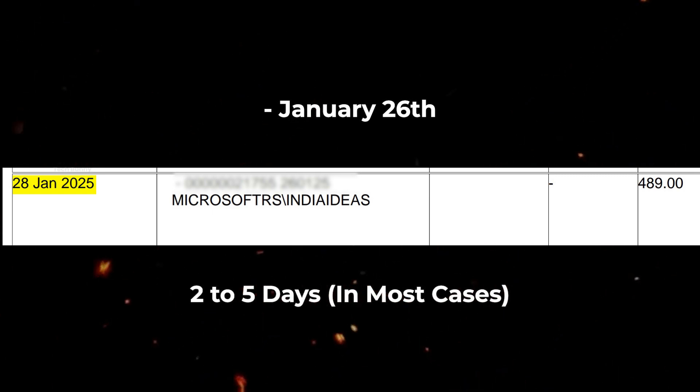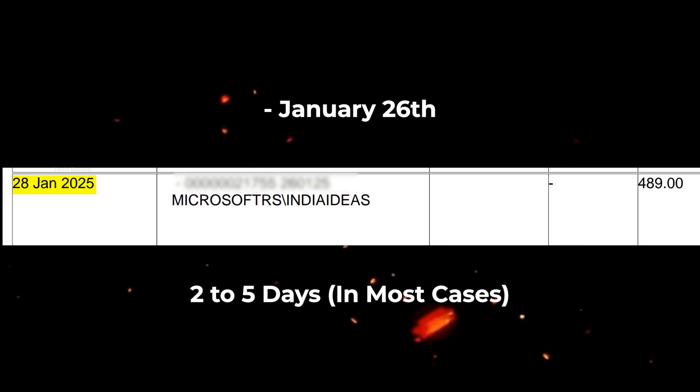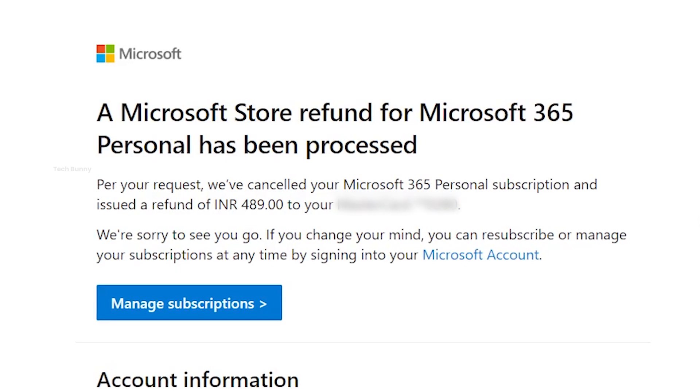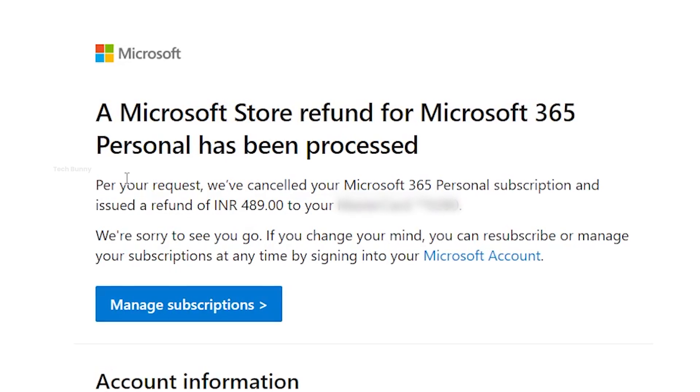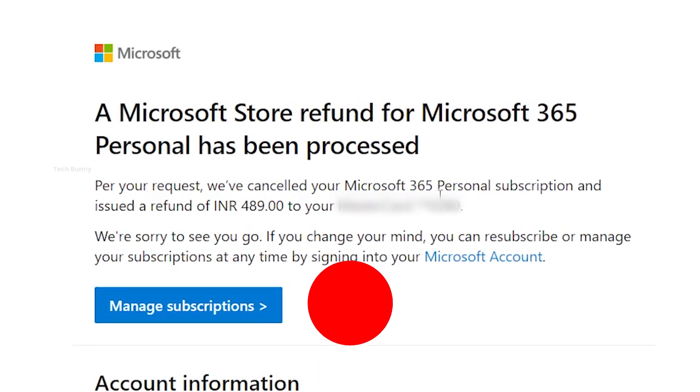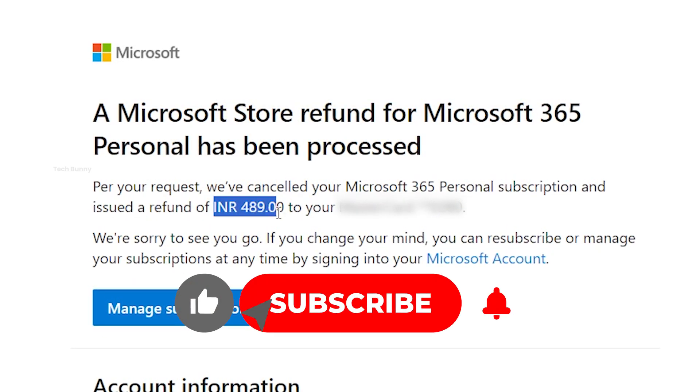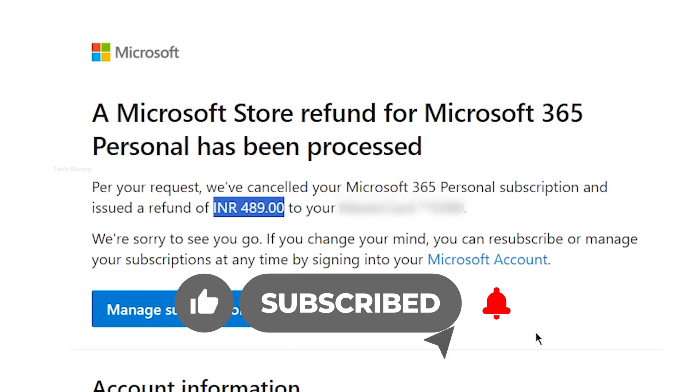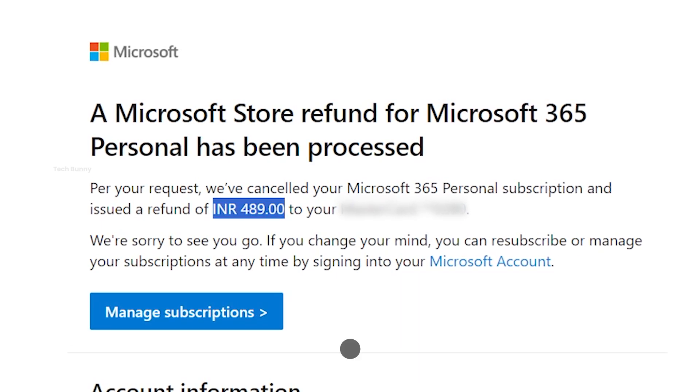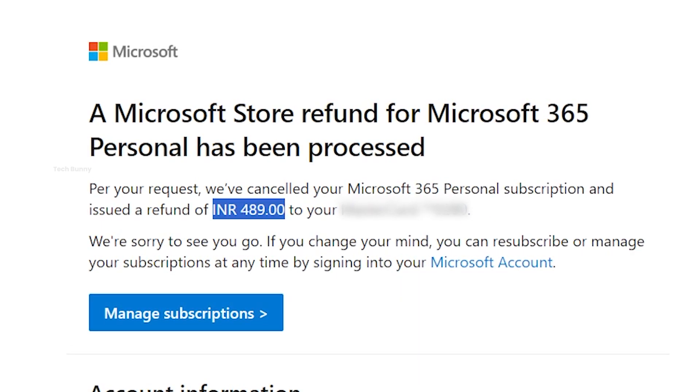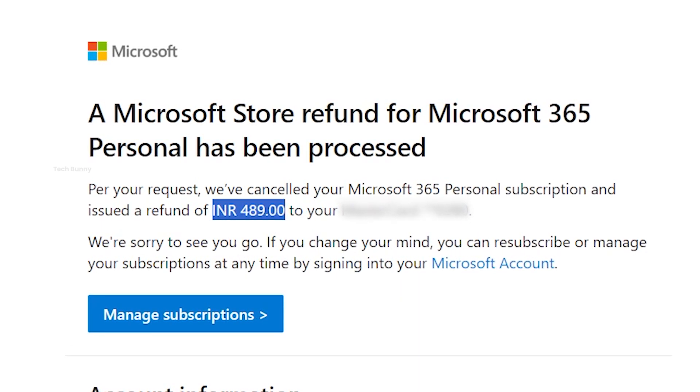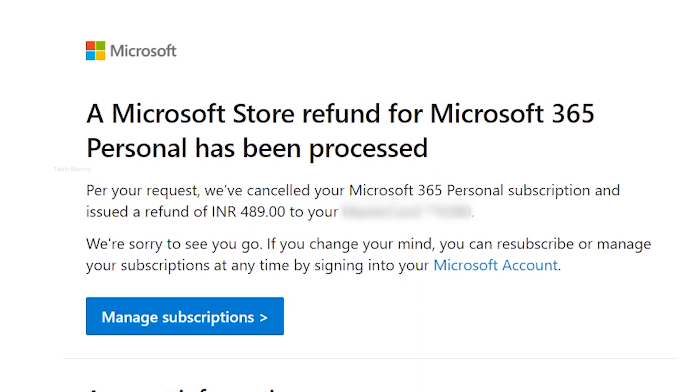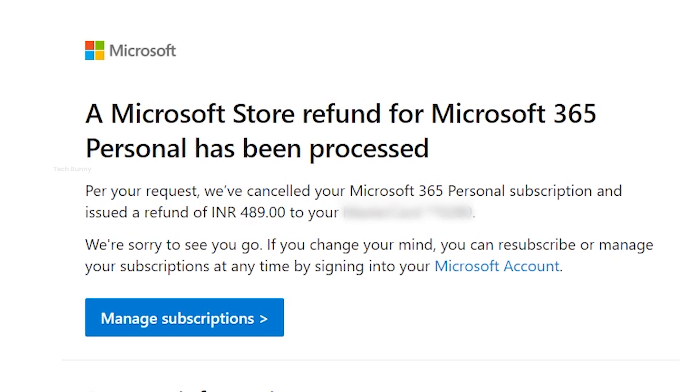And that's it. Now you know how to cancel Microsoft 365 and get a full refund without any issues. If you found this video helpful, make sure to like this video to support the channel. Comment below if you have any questions. I reply to all comments. Subscribe for more tech tips, tricks, mobile reviews, and gadget insights. Thanks for watching and I'll see you in the next one.